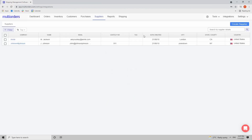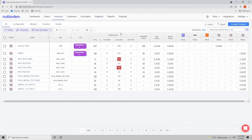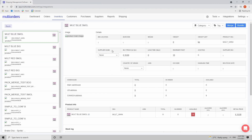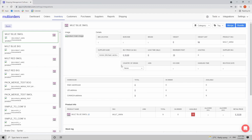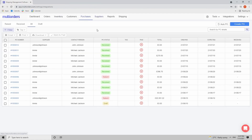Once the supplier is created, inside the inventory you should apply suppliers to your products. If you open any product, you will see right here that you can apply a supplier for that particular product. Now the system knows that you are getting this item from this particular supplier. Let's go to purchase orders.